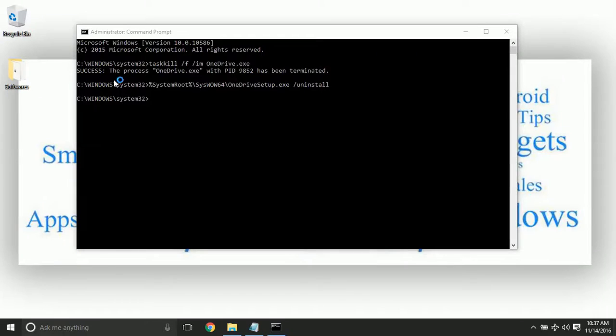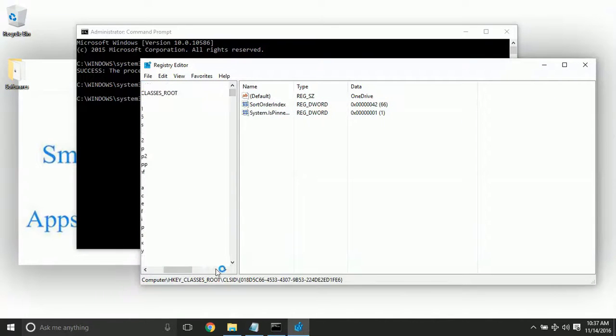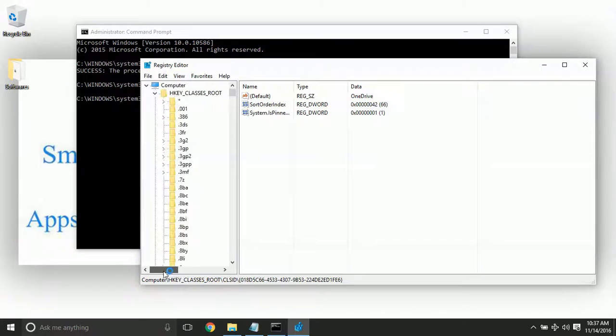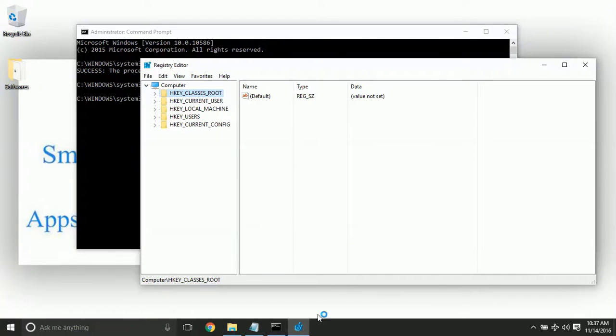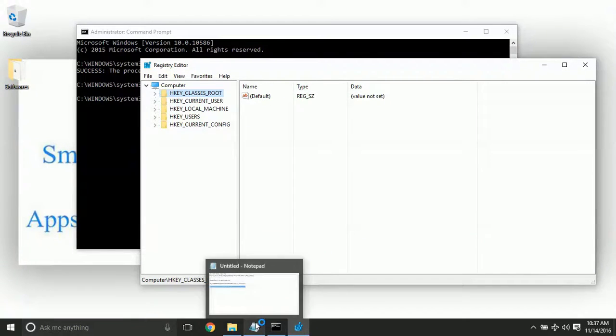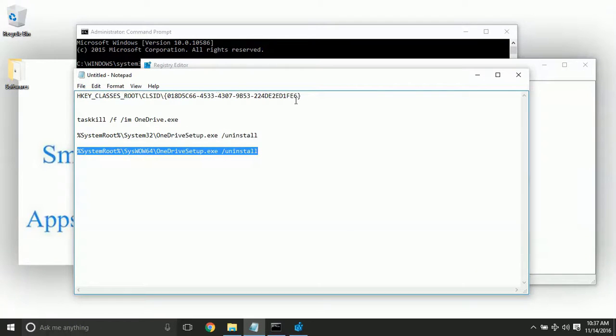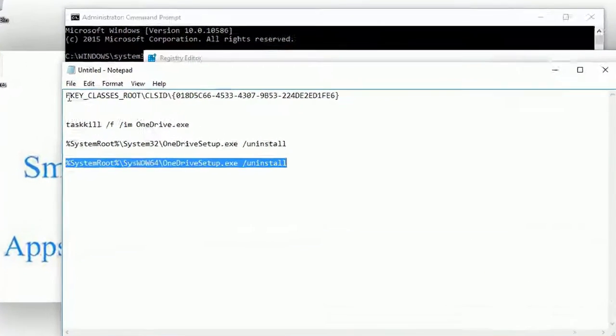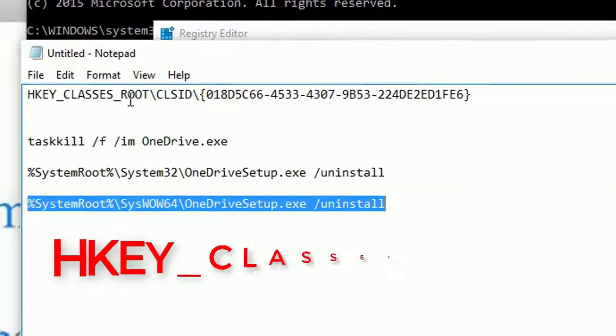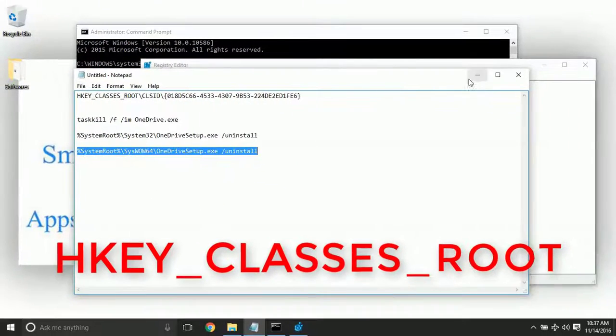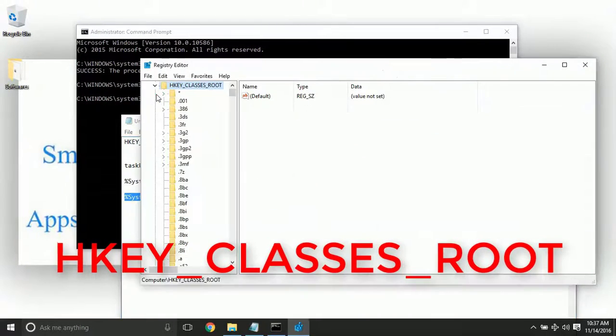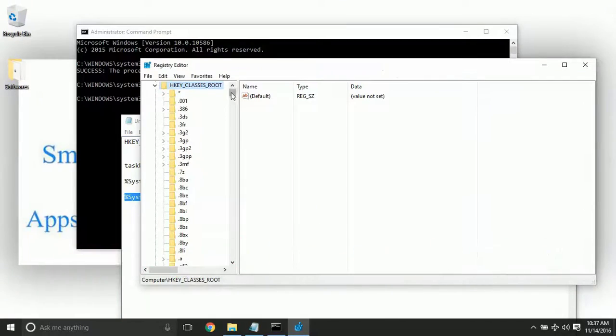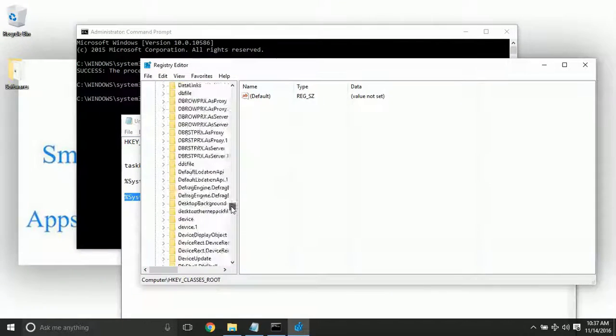Click on this and the registry editor will be open. Right here you can see the process looks like this. What we need to do is hover and search and open up this destination. The first thing is HKEY_CLASSES_ROOT. The first one is this one and the second one we need to go to CLSID. Where is the CLSID?